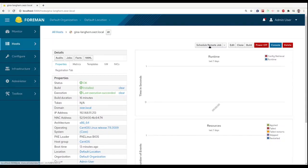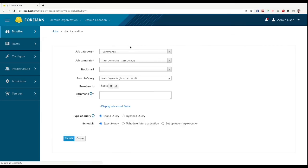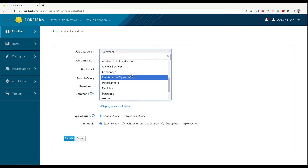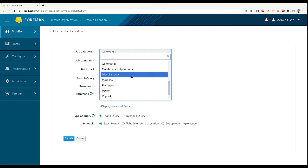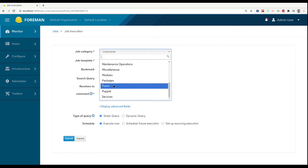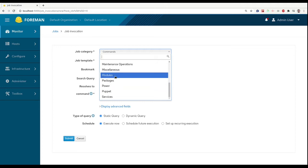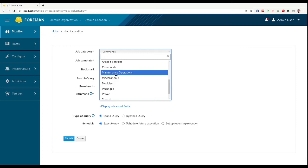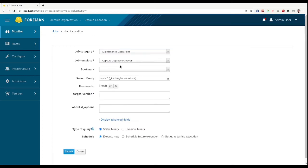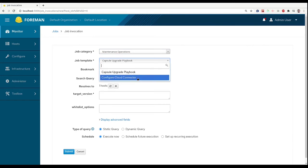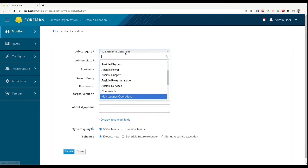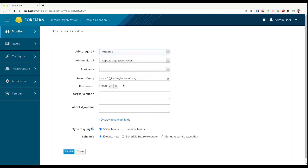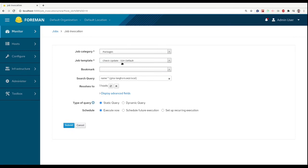The default templates are providing quite a lot of options for us and you can browse them by yourself. But we can control the power of the machine, restart the machine, turn it off. We can run some maintenance operations like upgrade capsule or configure the cloud connector, or just install a package.